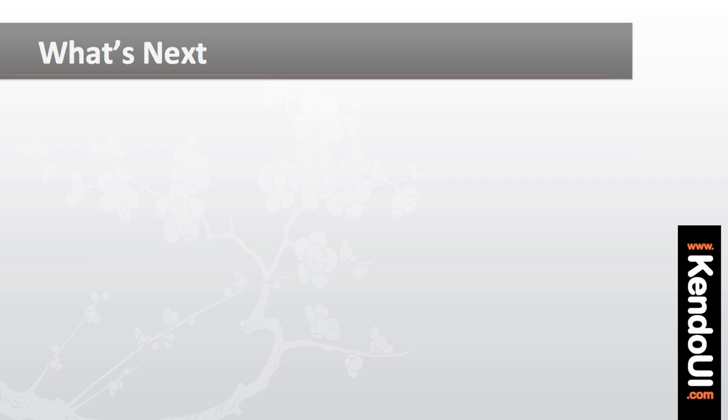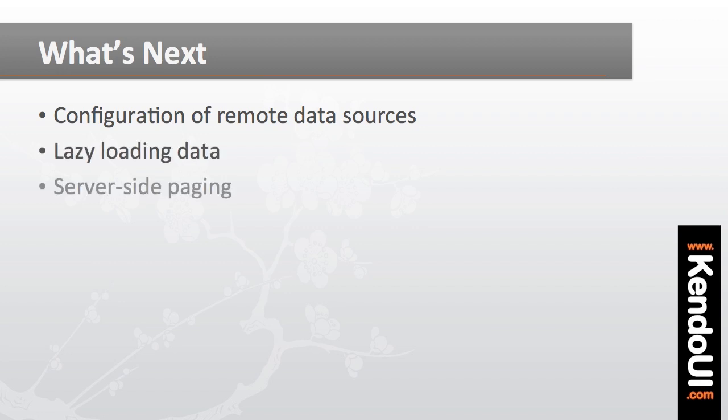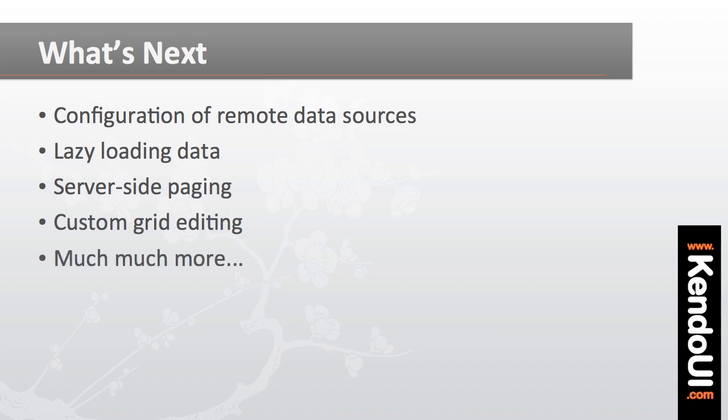What I've shown you here is only the first step in taking advantage of the JSP wrappers. There's a lot more to show and a lot of features that can be facilitated through JSP including the configuration of remote data sources, lazy loading of hierarchical data, server-side paging, custom editors for grids, and a whole lot more.